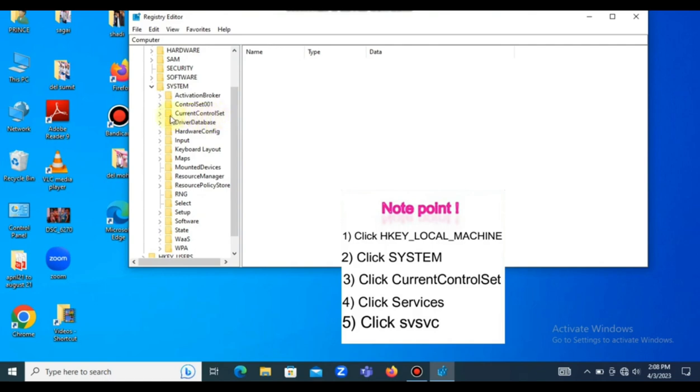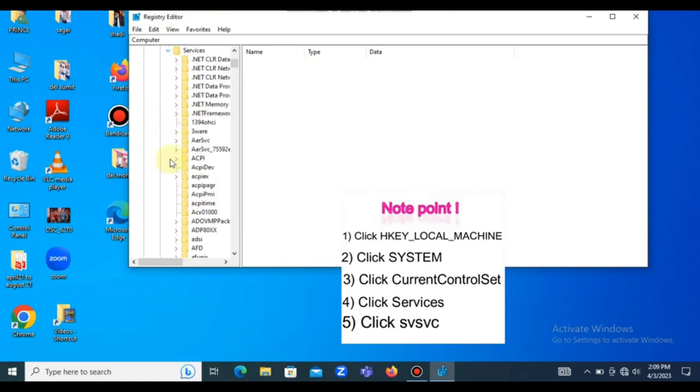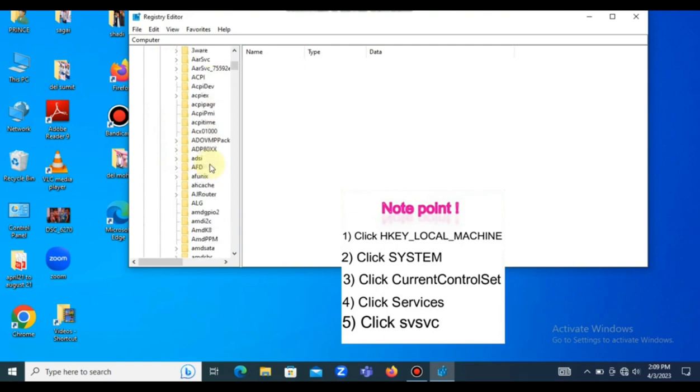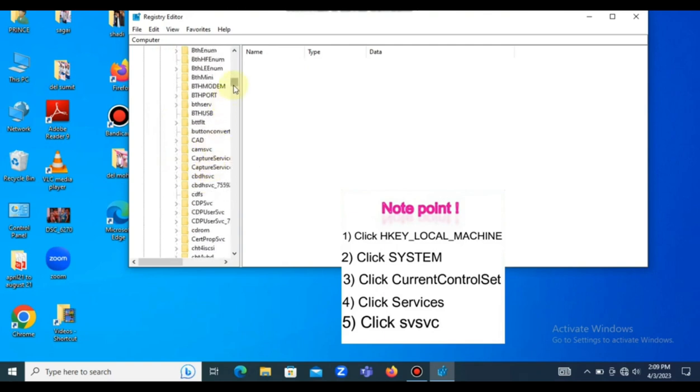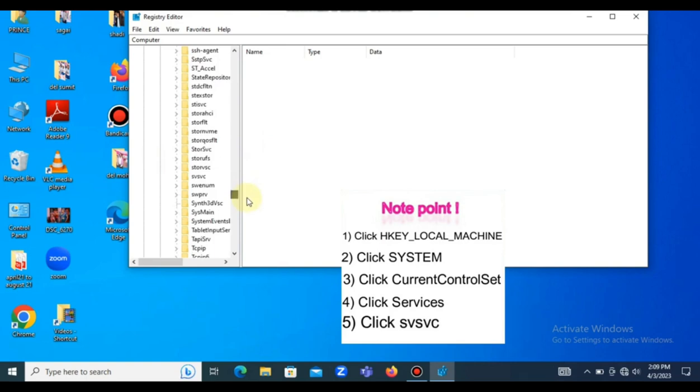Can you see CurrentControlSet? Now you need to look for Services. Click on Services. Now scroll down and look for SVC. Yeah, that is it.